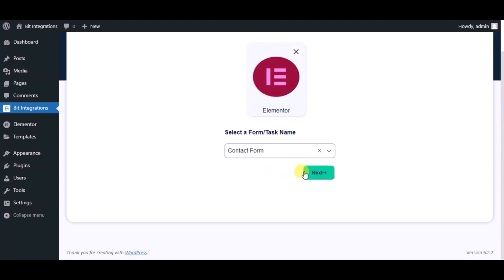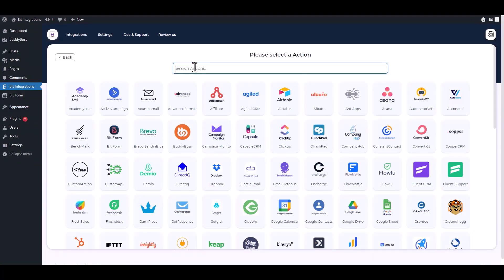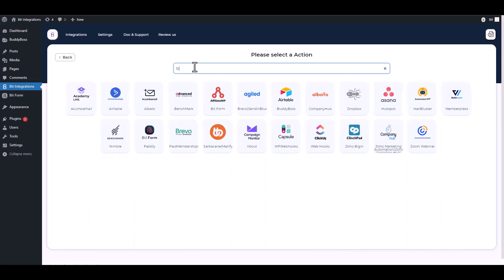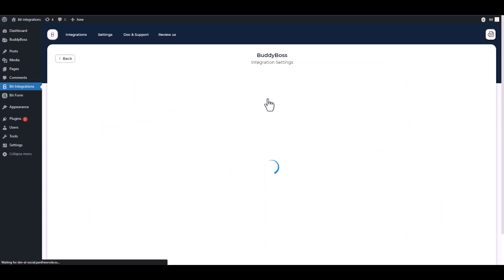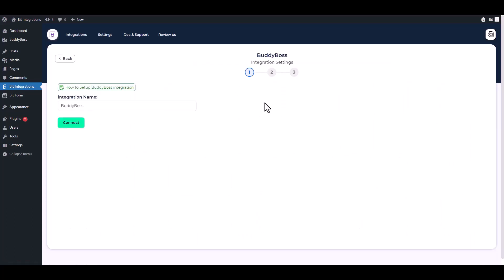Next, search and select BuddyBoss, then click Connect.